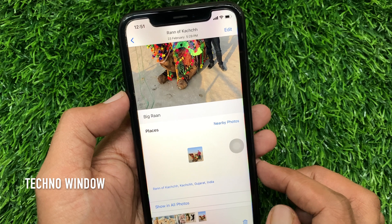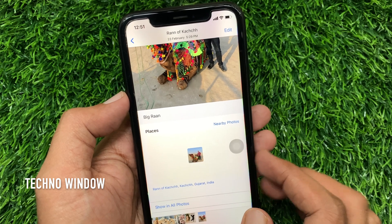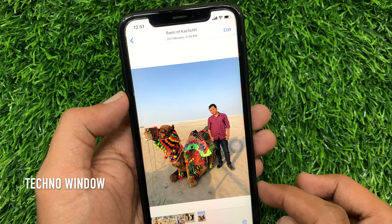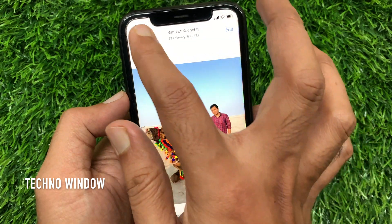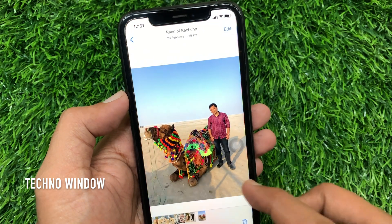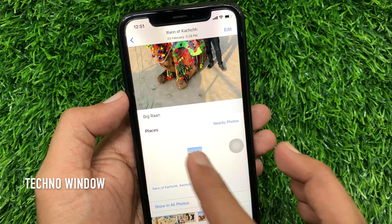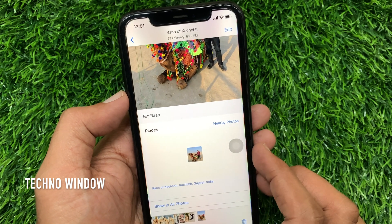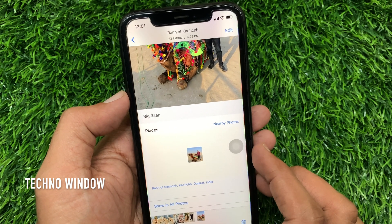That's it — caption added on photo. Now go back and reopen that photo and swipe up. Photo caption added.